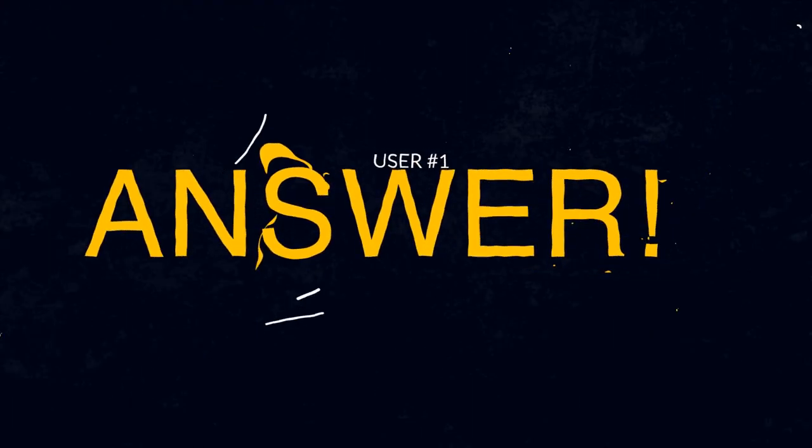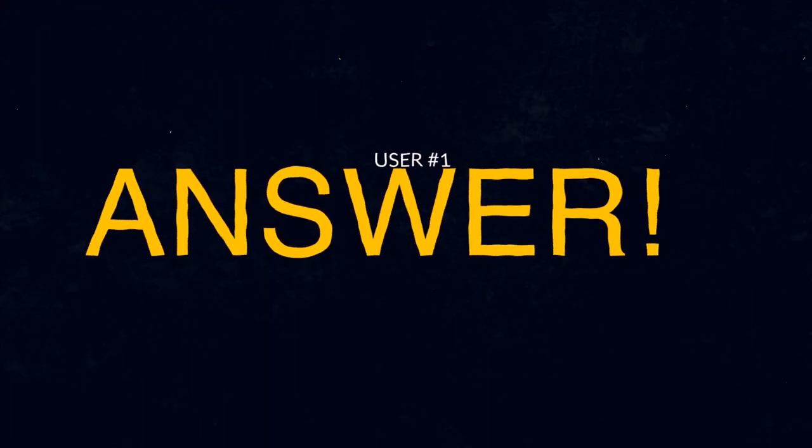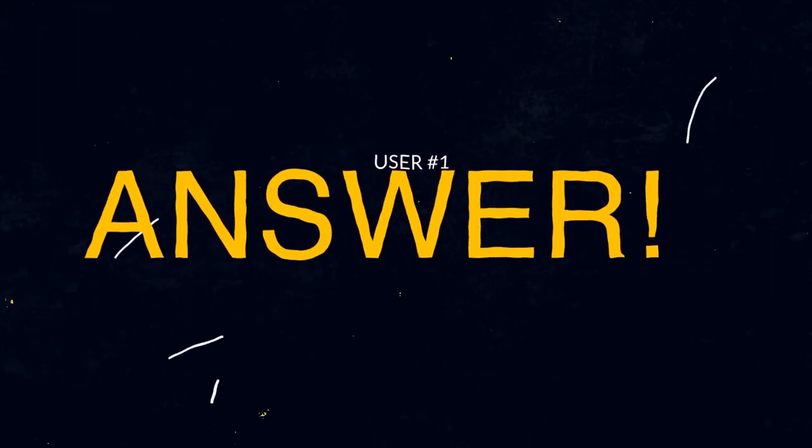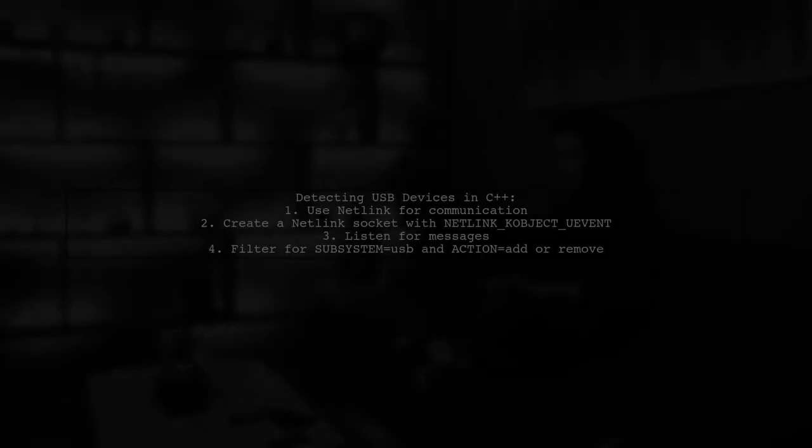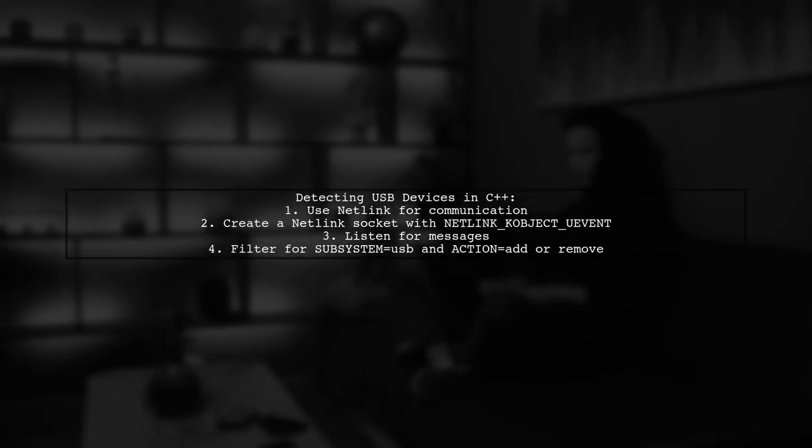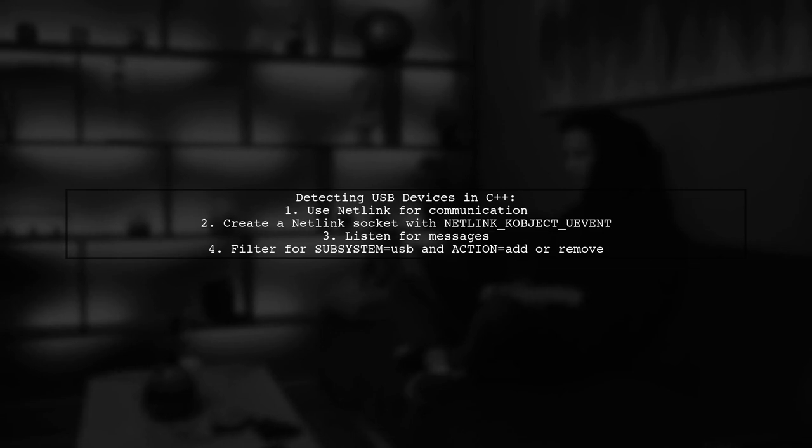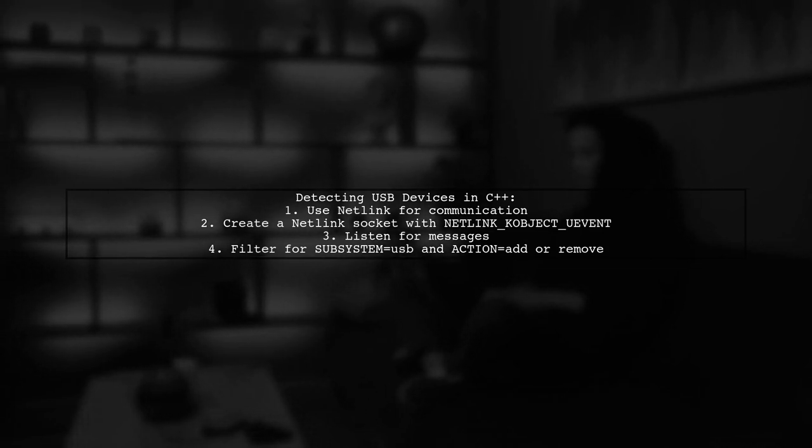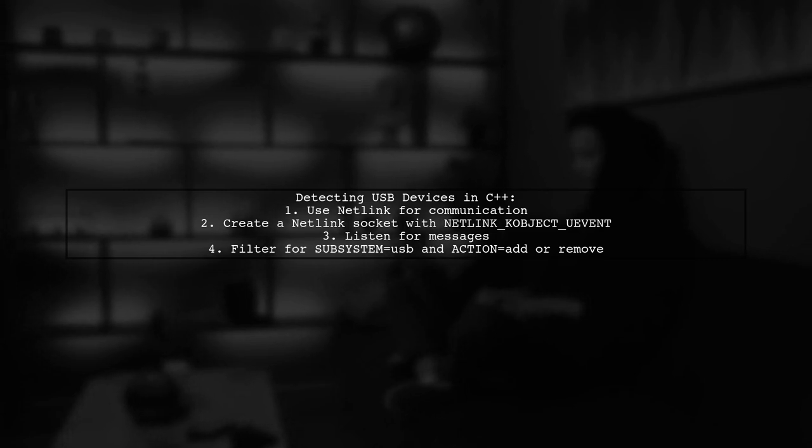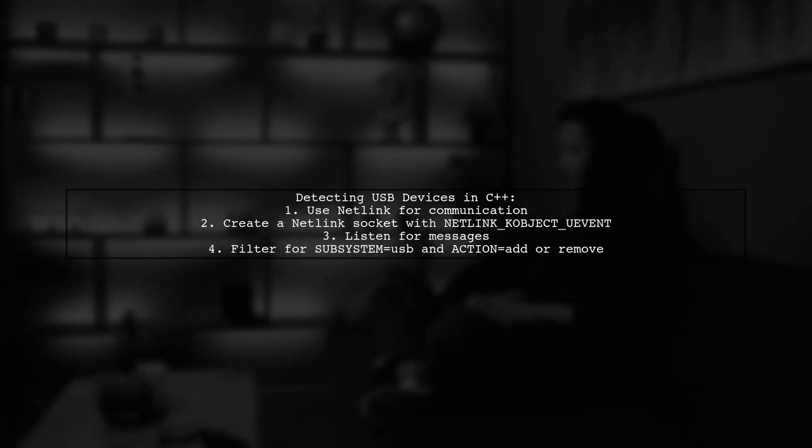Let's now look at a user-suggested answer. To detect USB serial devices being plugged or unplugged in C++, you can use Netlink. This is a communication method between the kernel and user space.